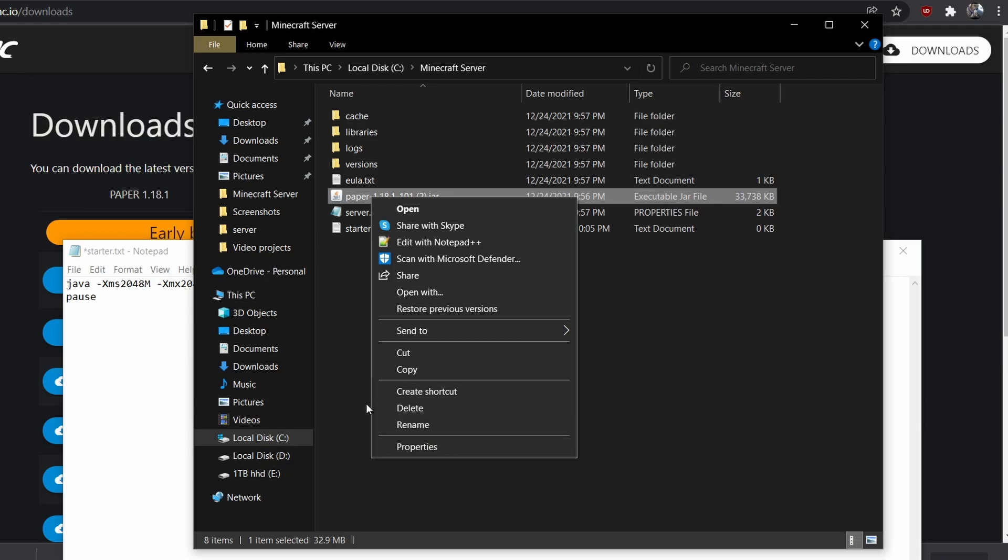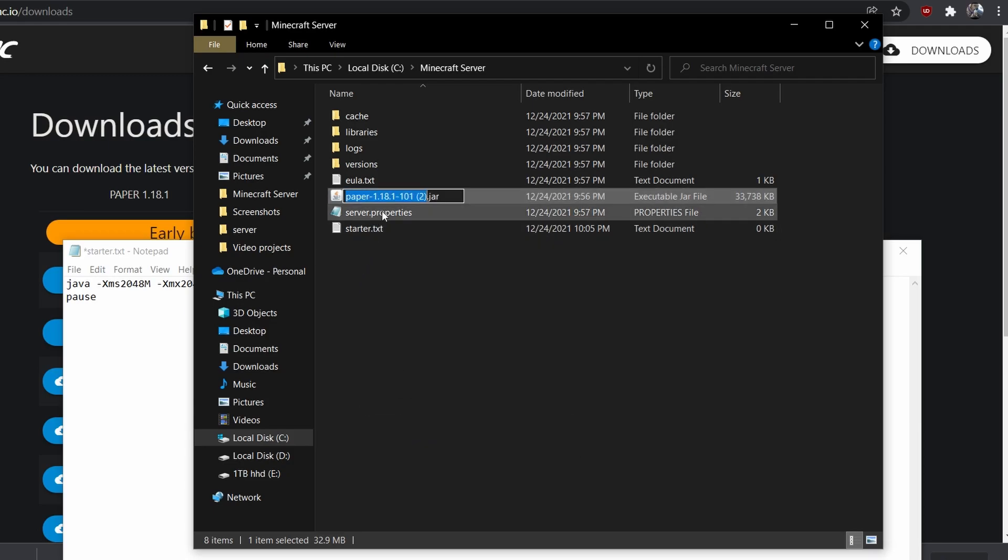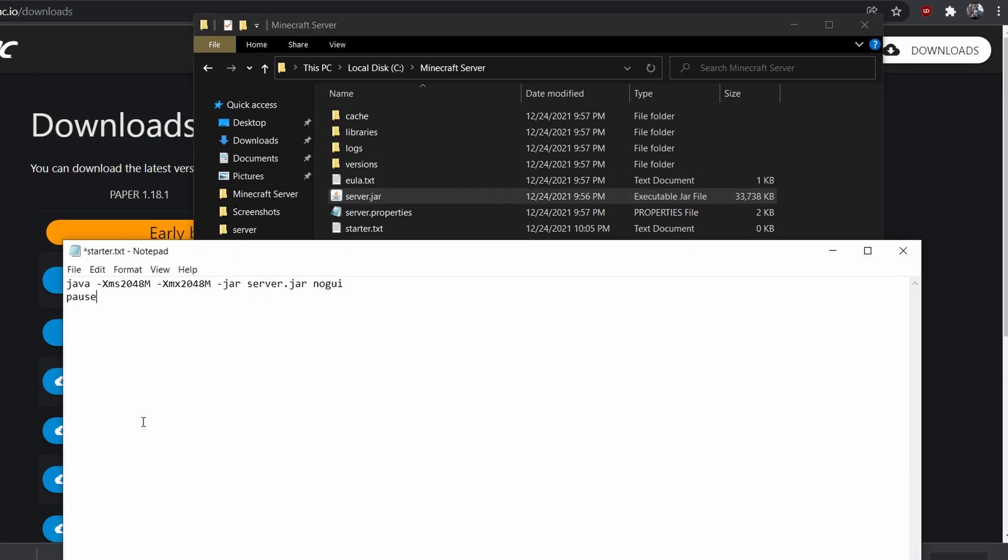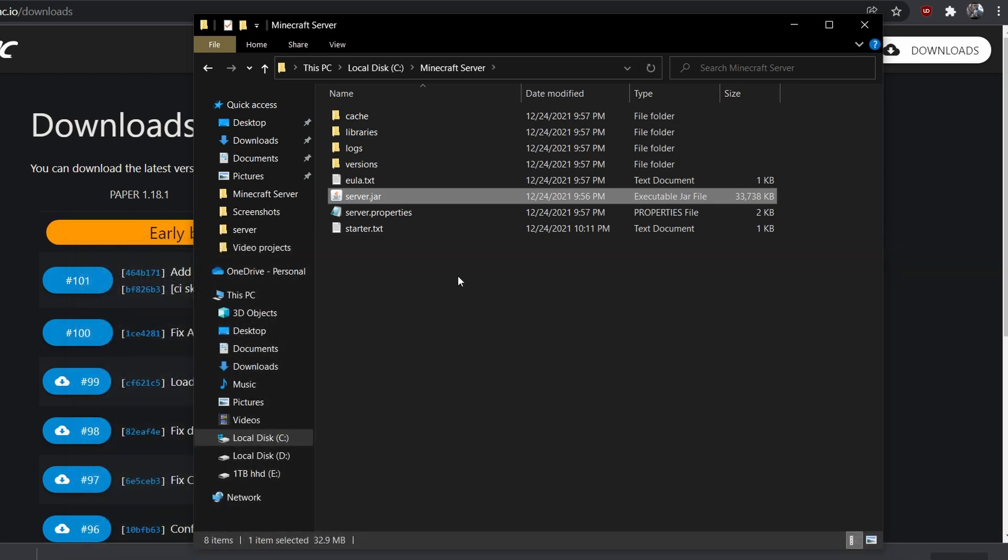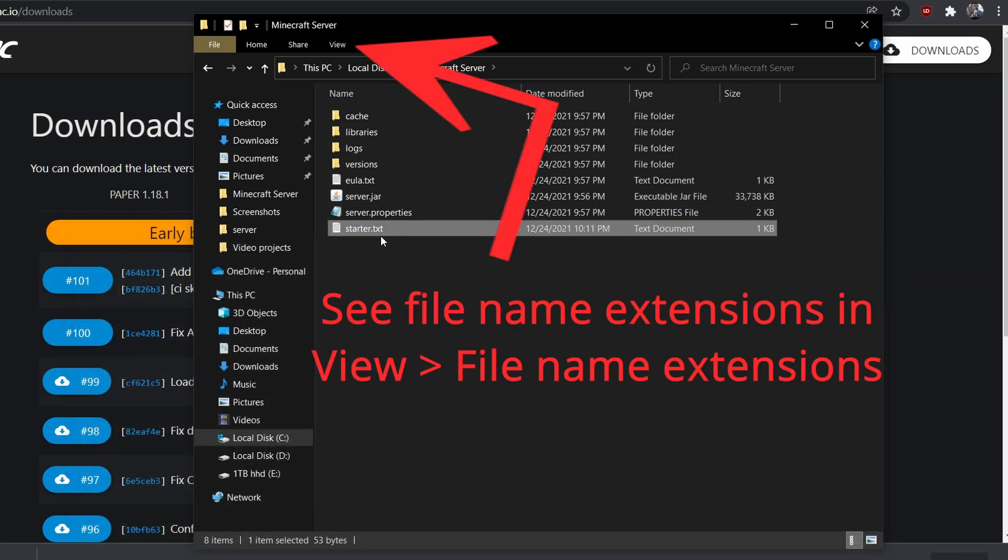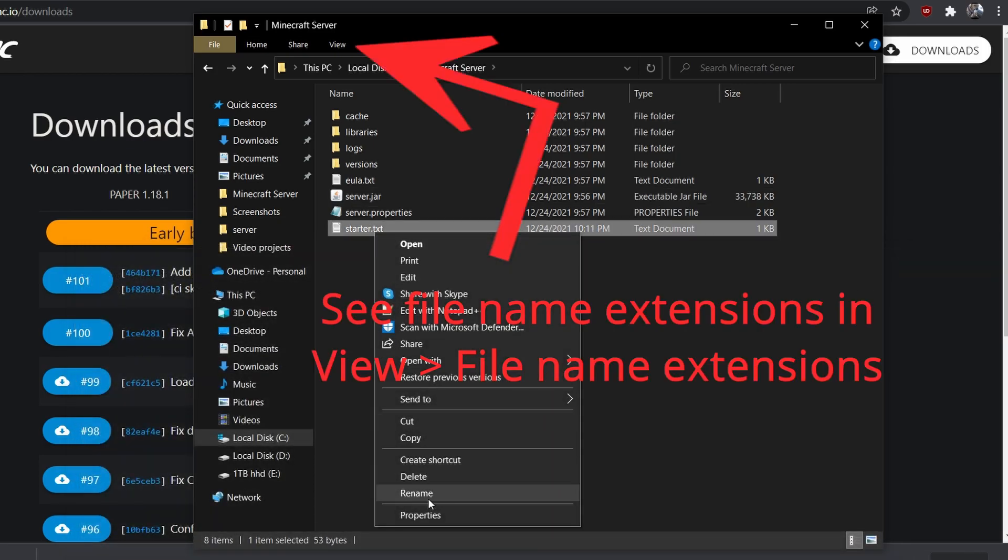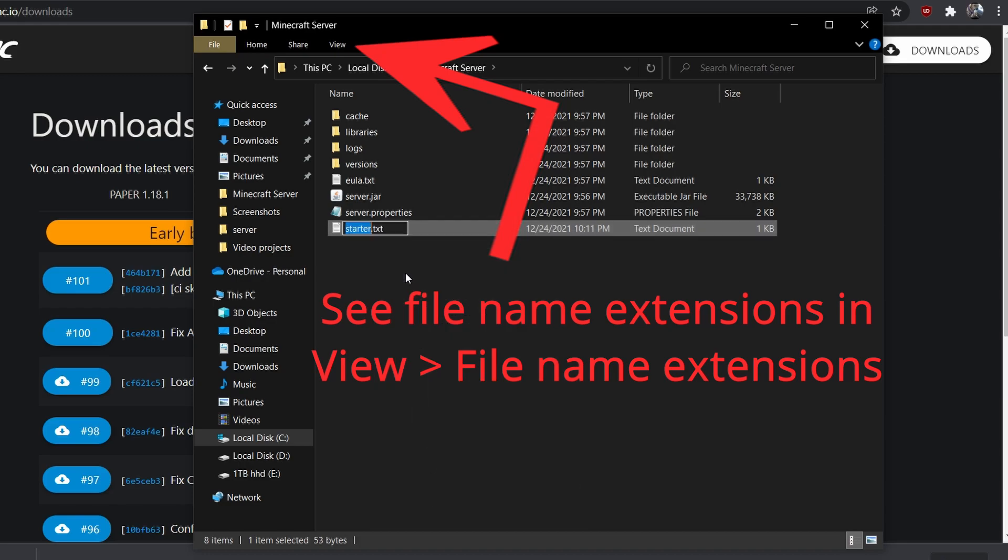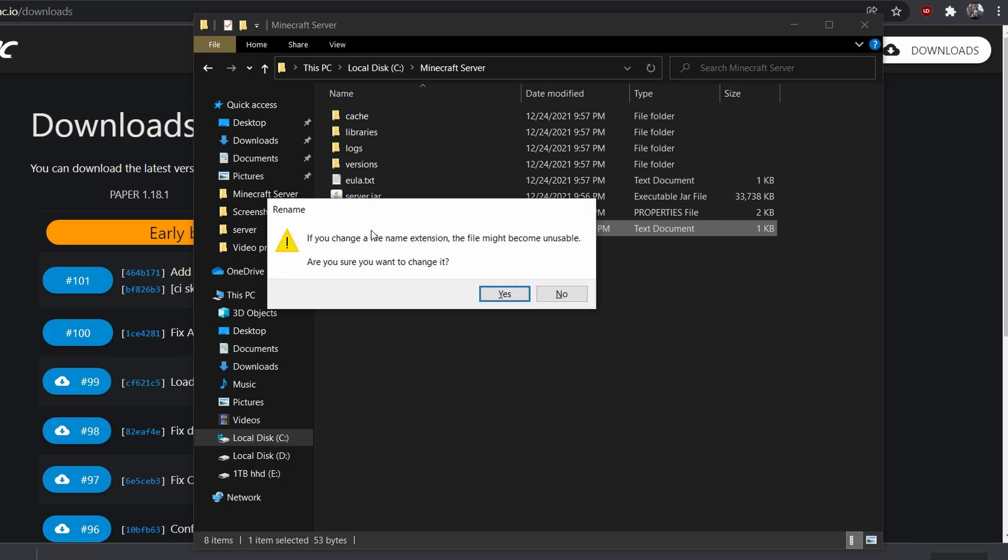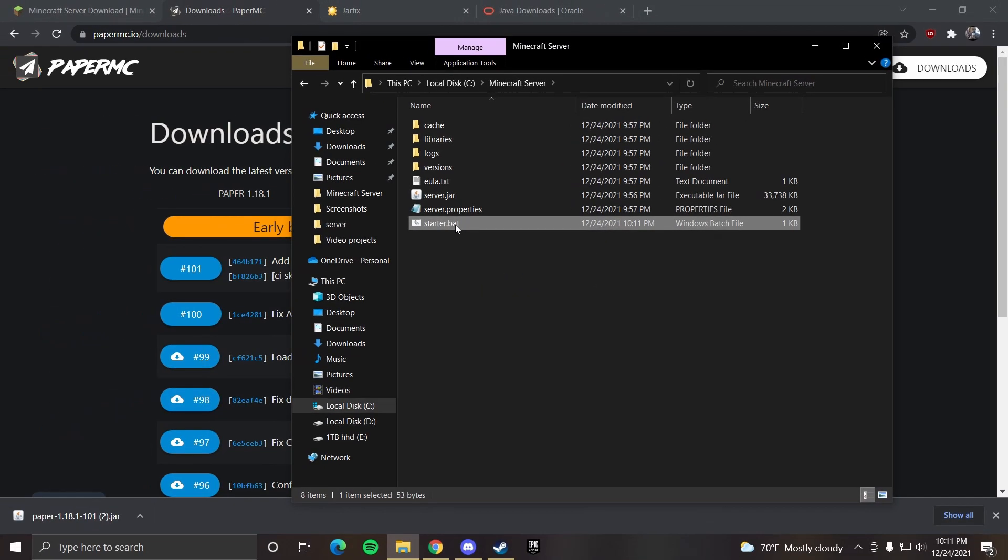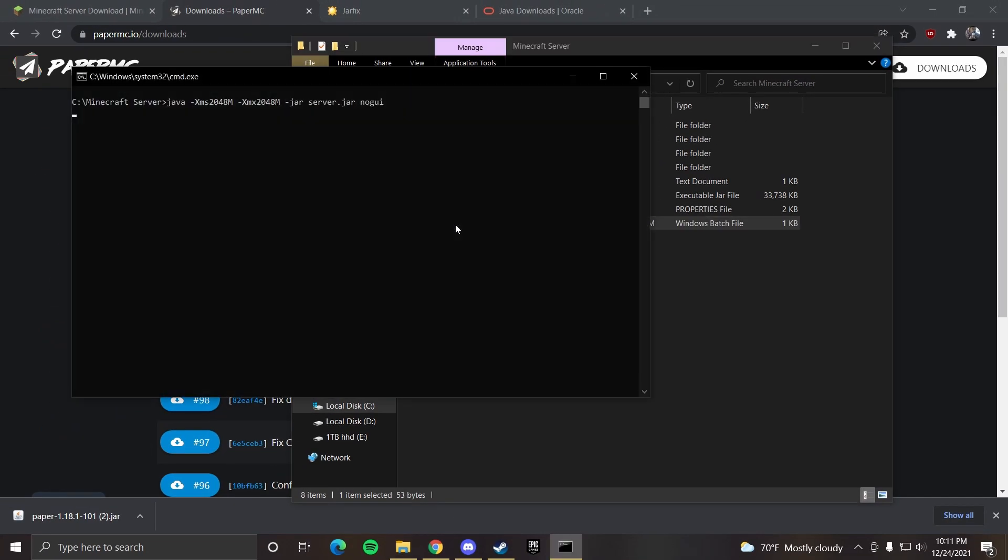So you can right click, hit rename and type in server and press enter. Now you can go back to this, press file save and close it. Then go to your starter.txt, right click it, press rename and delete txt and replace it with bat. Then you press enter and then you can press yes. Then you double click starter.bat and this will open up your server.